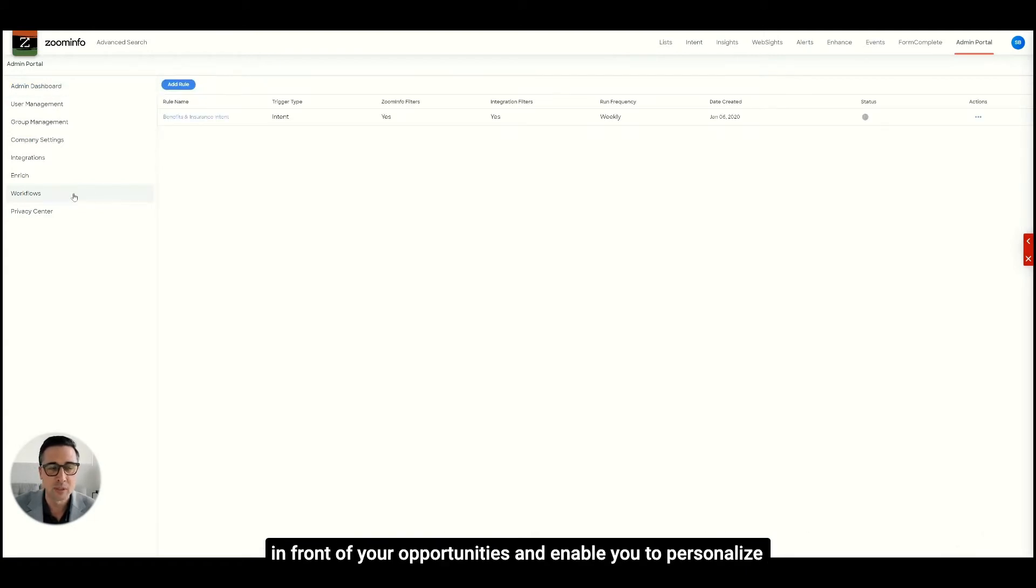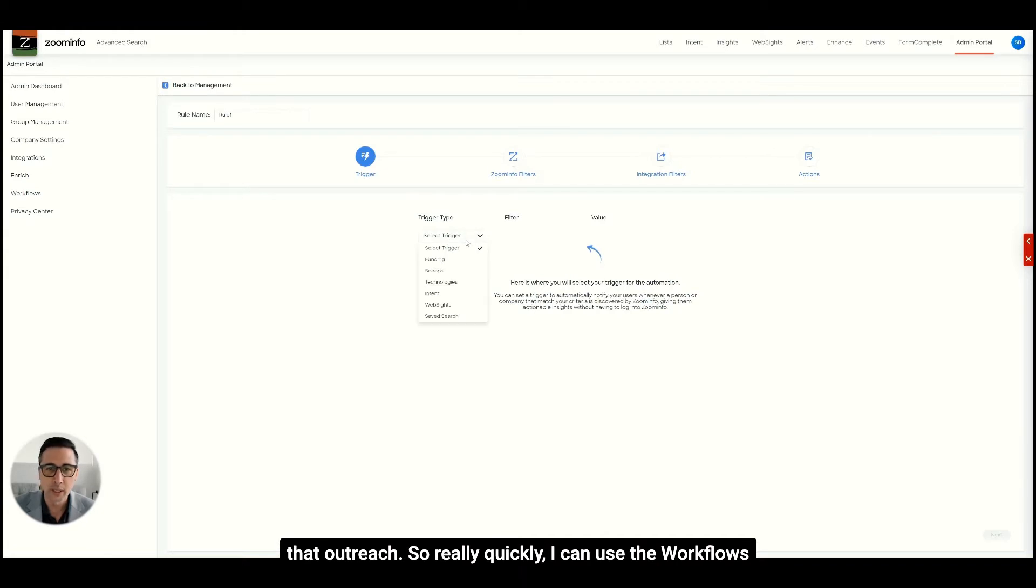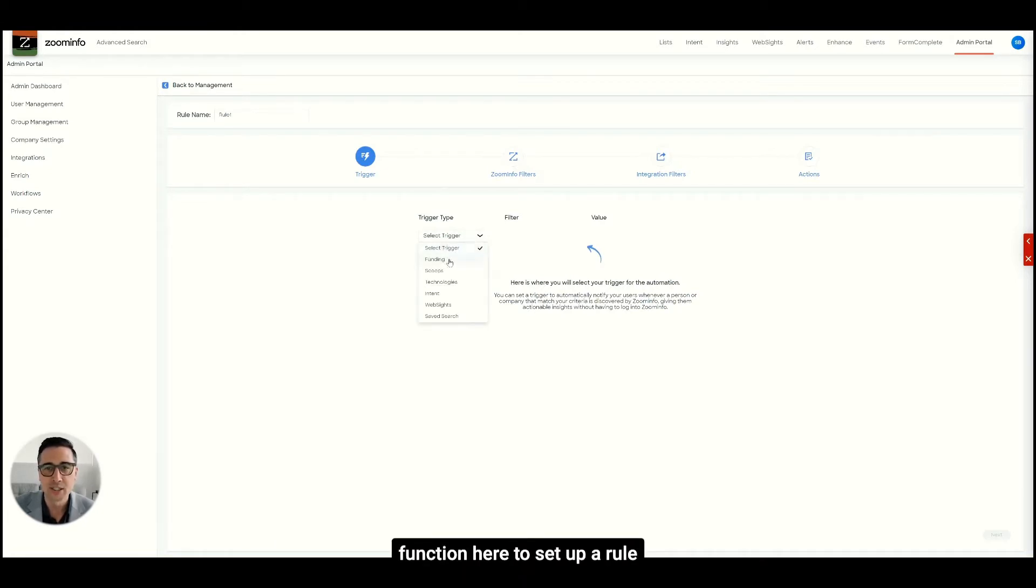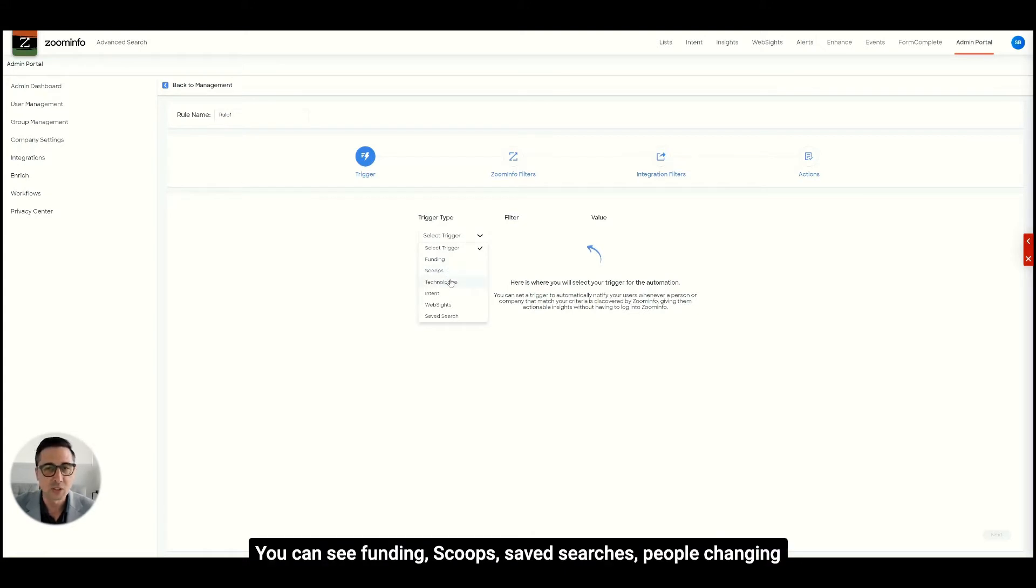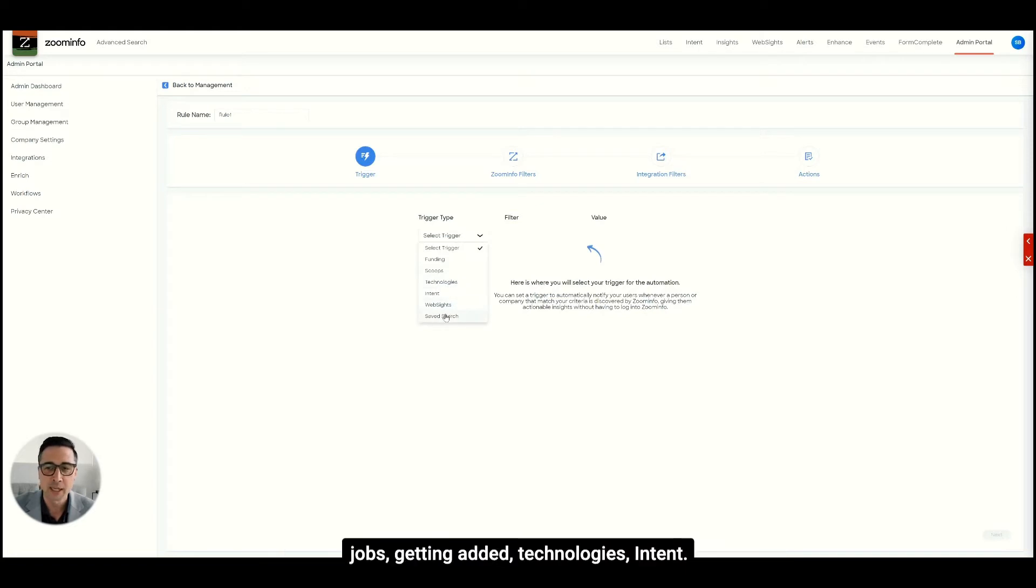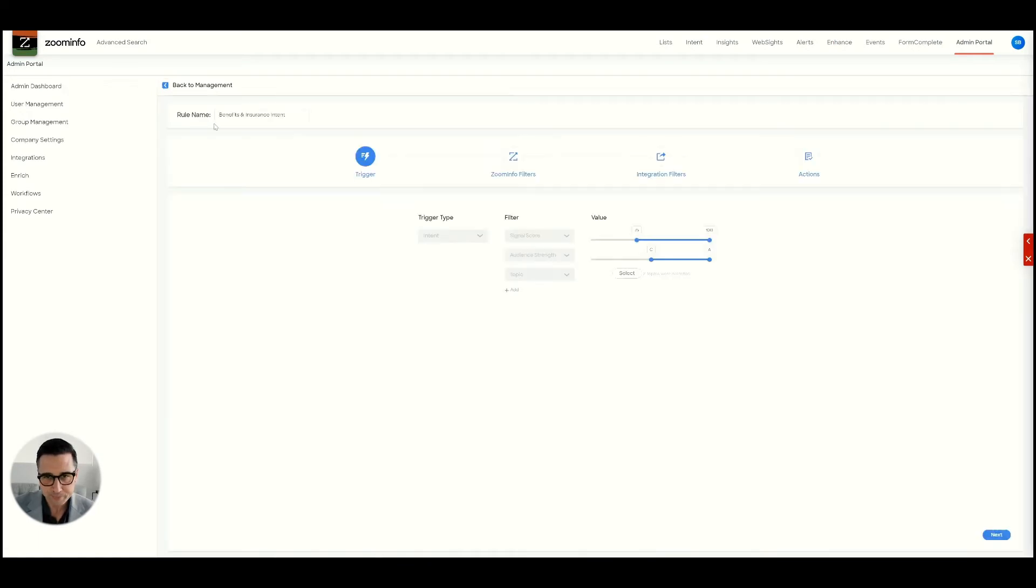Really quickly, I can use the workflows function here to set up a rule that can be triggered off of any type of change. You can see funding, scoops, safe searches, people changing jobs, getting added technologies, intent. So if we want to go ahead and focus on the intent search.